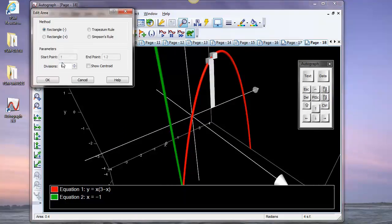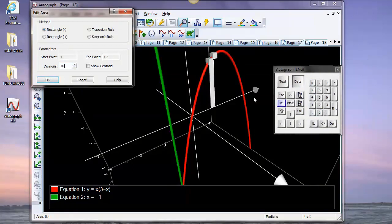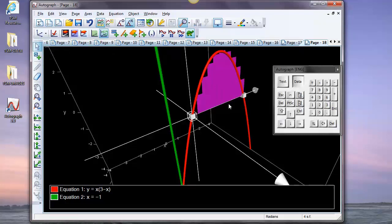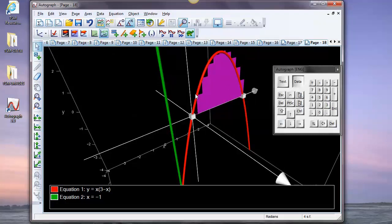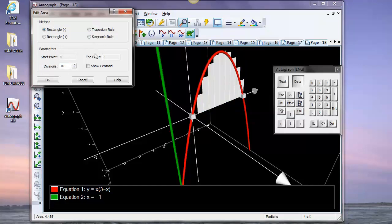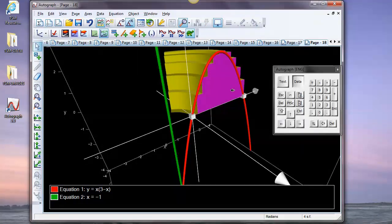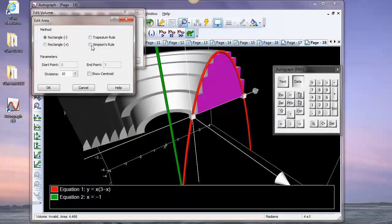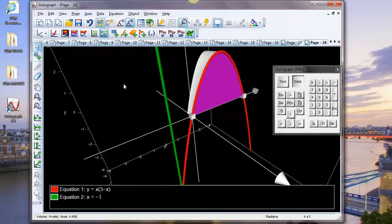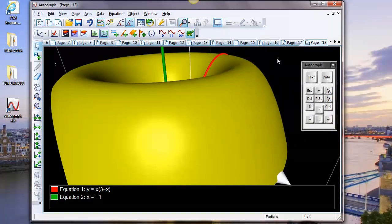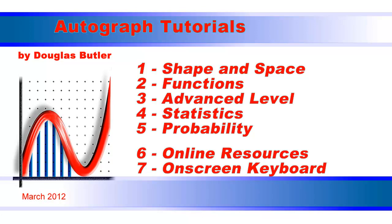Double-click on this area and give it 10 divisions. Change the limits to 0 and 3 to cover the full curve — this gives an approximation of the total area. Select the area and the axis line, right-click > Find Volume, and round we go. You can also double-click on the area settings and switch to Simpson's rule, which is really nice — a great way of illustrating volumes of revolution.